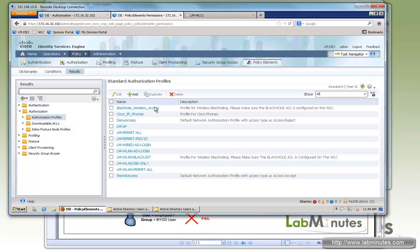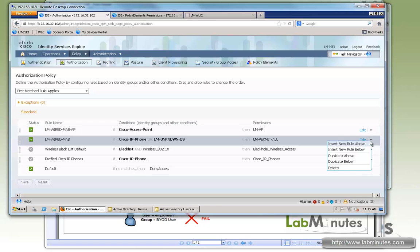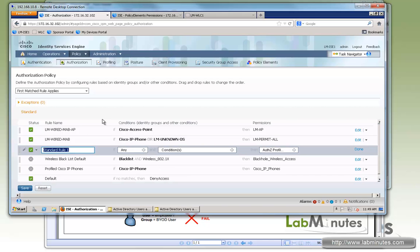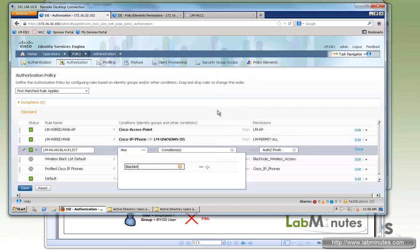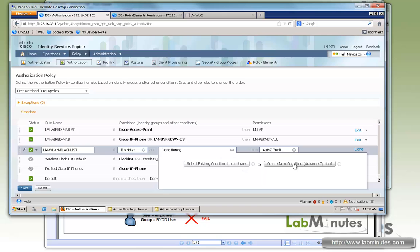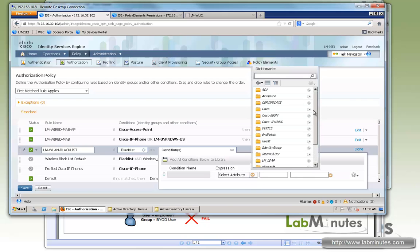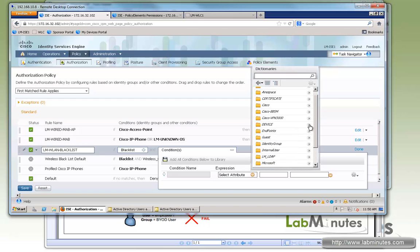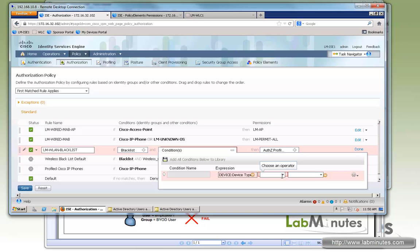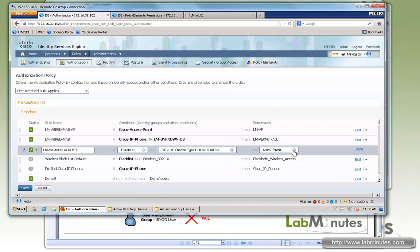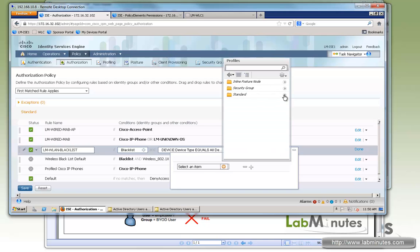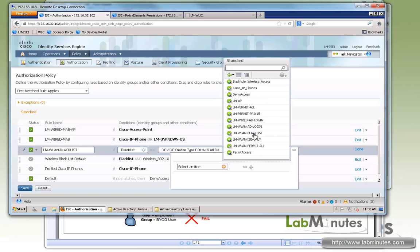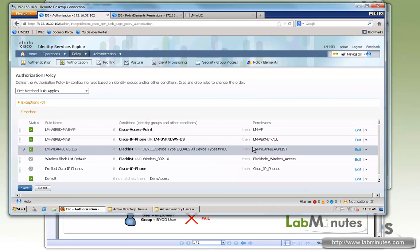Okay, now that we have all the components, we can start creating our authorization rules. So here we go insert rule below. The first one we will configure is for the blacklist. So we'll call it LM-VLAN-blacklist. We'll condition based on group membership of blacklist. And also, we want to make sure our device is connected through the wireless. So we're going to choose device, device type, equal, we have a device type called WLC for wireless LAN controller, and then we will give them the VLAN blacklist. Okay, so that's done.